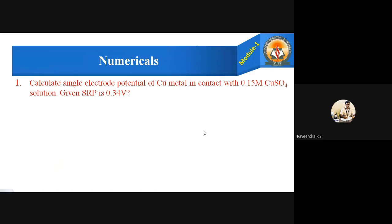The first problem: calculate the single electrode potential of copper metal in contact with 0.15 molar copper sulfate solution, given that the standard reduction potential (SRP) is 0.34 volts.